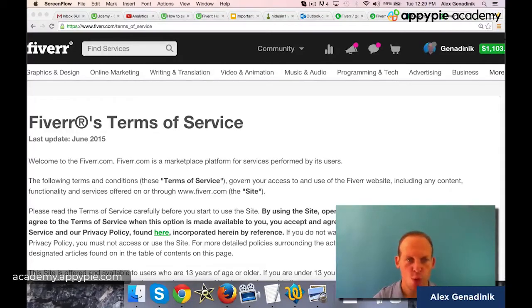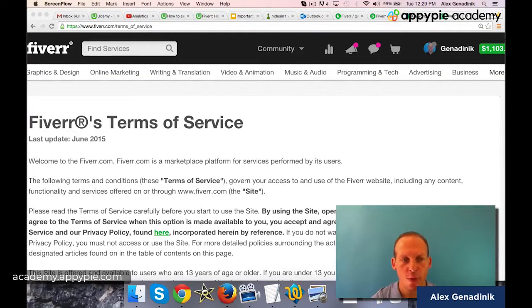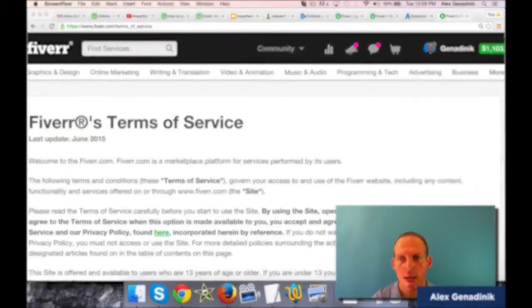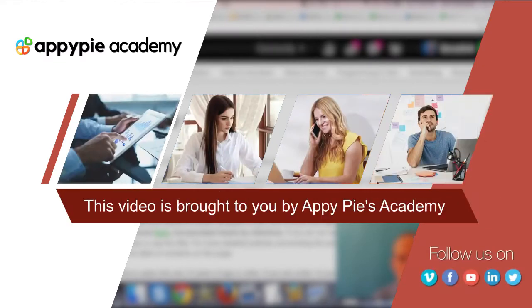I want to encourage you to become very familiar with Fiverr's Terms of Service. This video is brought to you by Appy Pie's Academy.